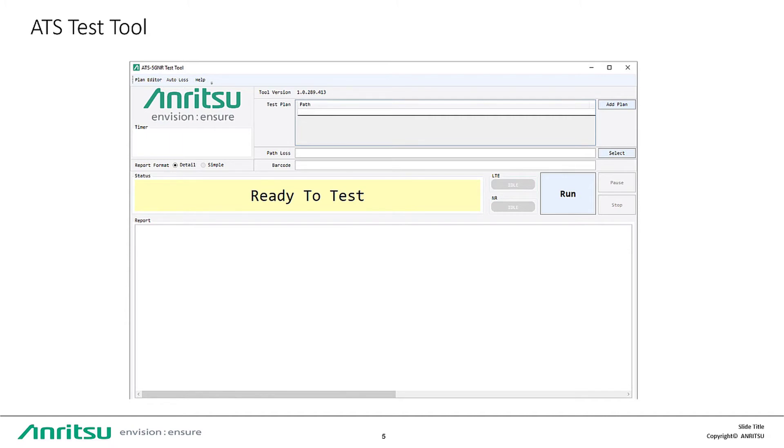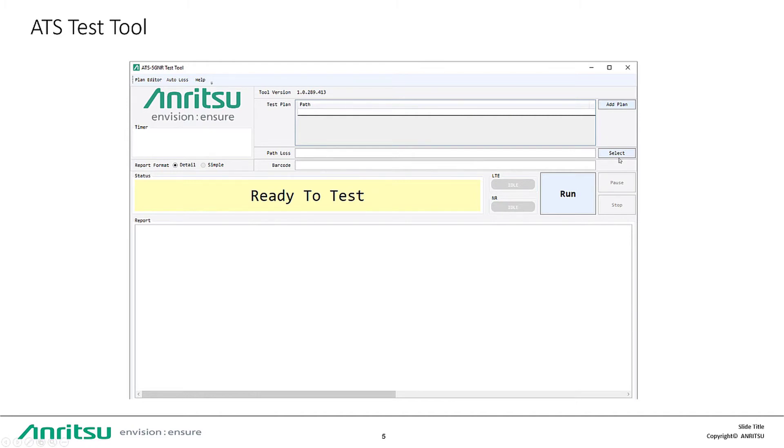ATS test tool. After setting your test parameters, you would select add plan to load your test case, as well as the path loss, and then select run to execute your test case.